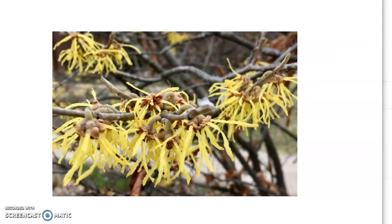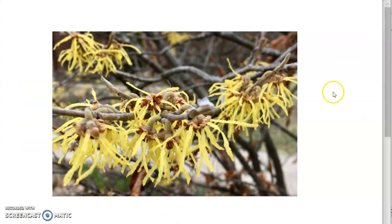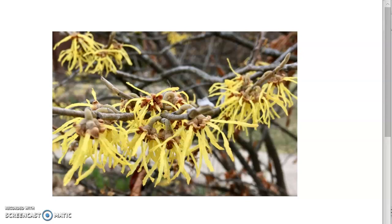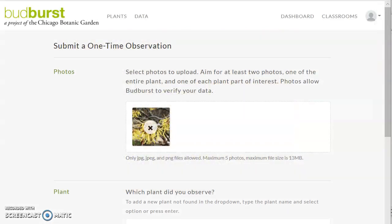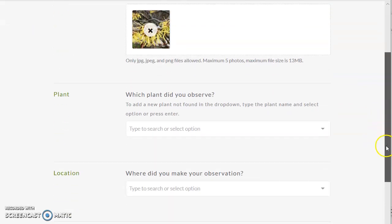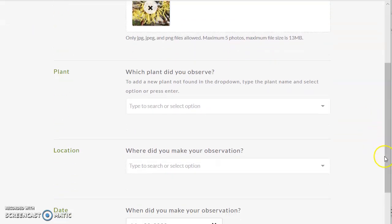So you can see it a little closer up. This is American Witch Hazel. All right, we're going to close that.